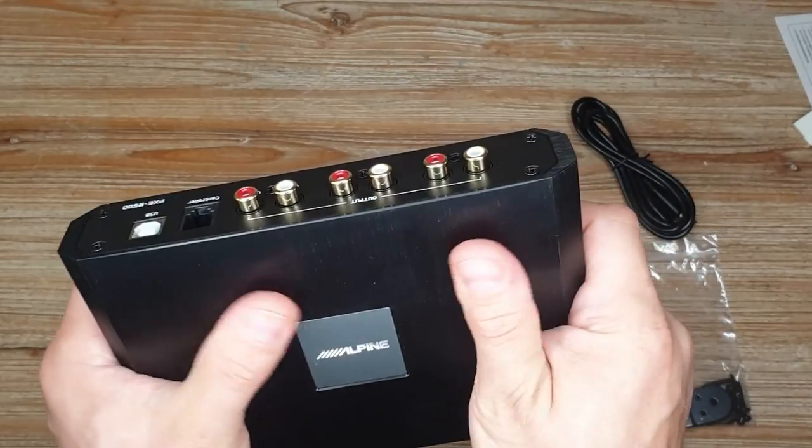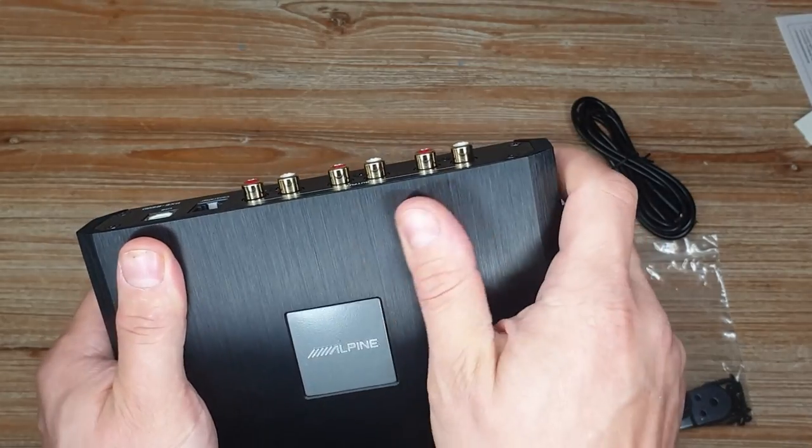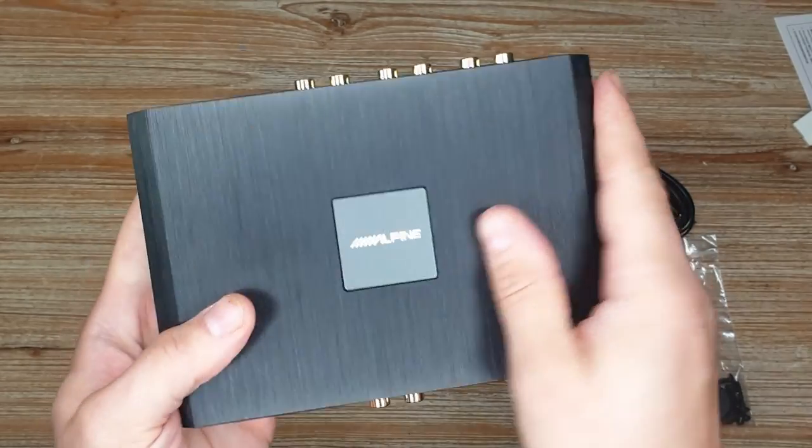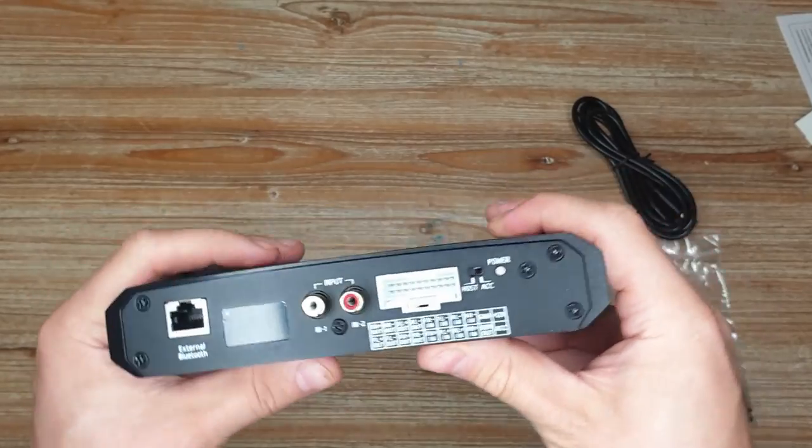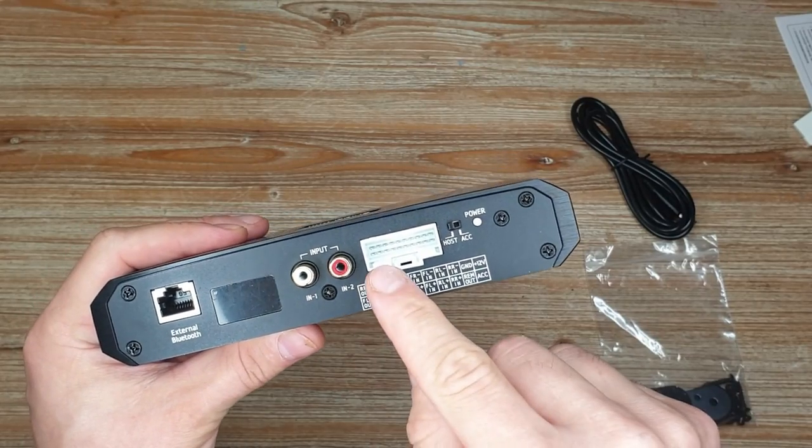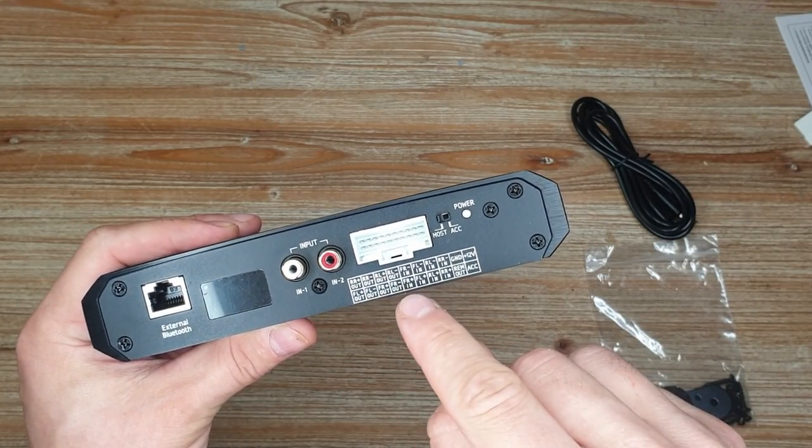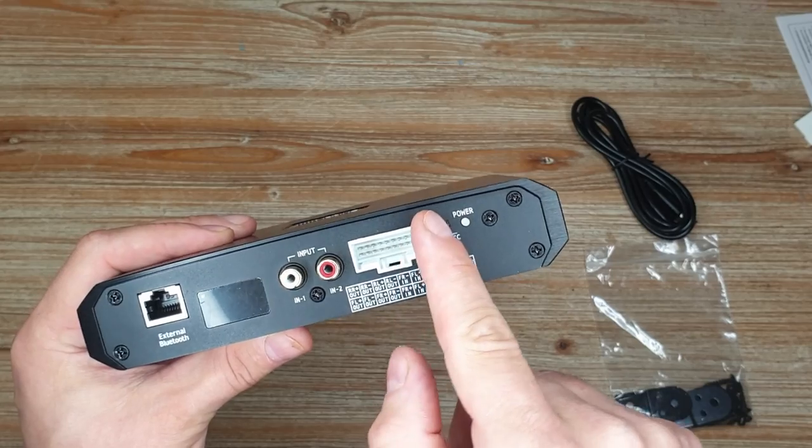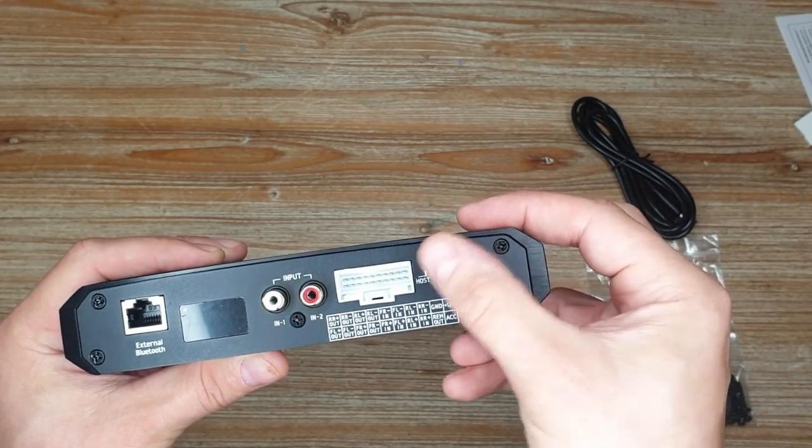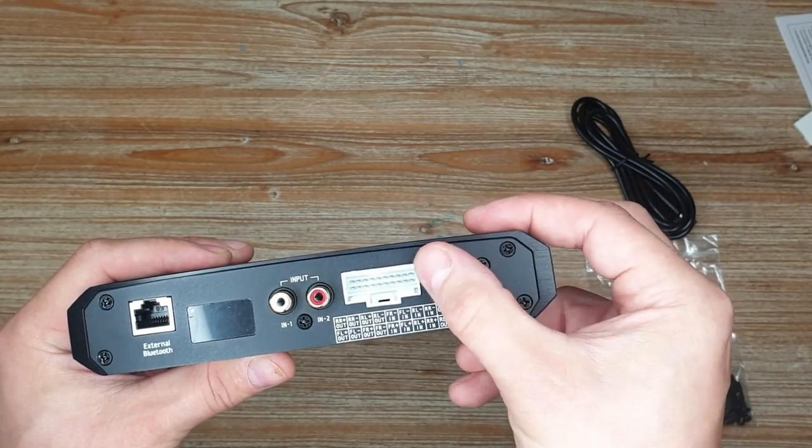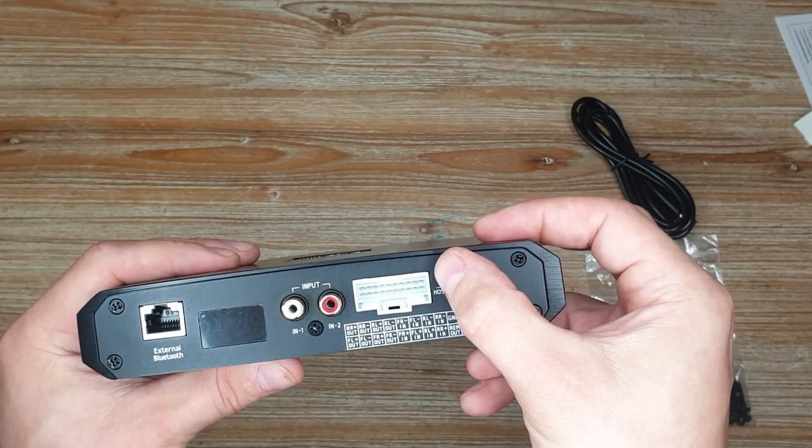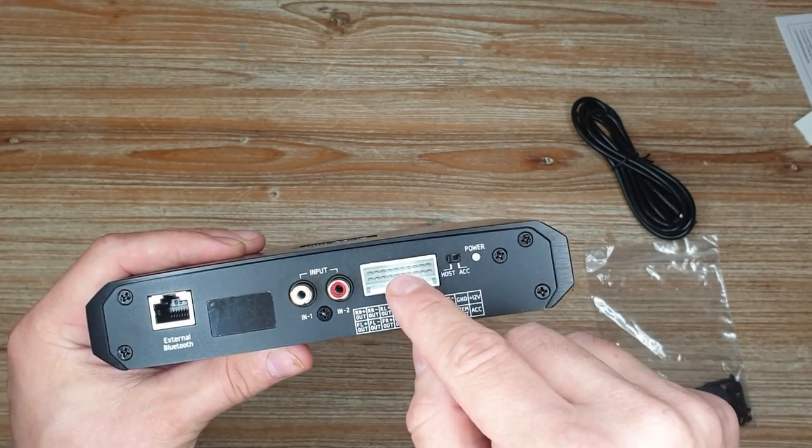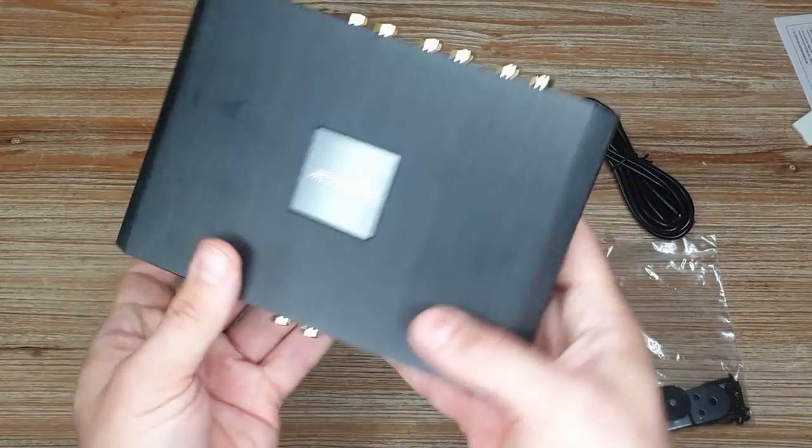It is metal, brushed metal. Very nice feeling. As I mentioned, two analog ins, four high level ins and four outs. This is probably how it wakes up from accessory or from high level signal. And Bluetooth on this side. On the other side,